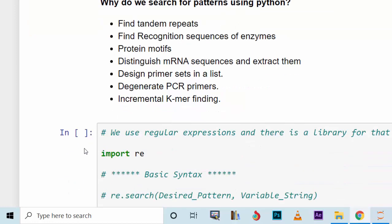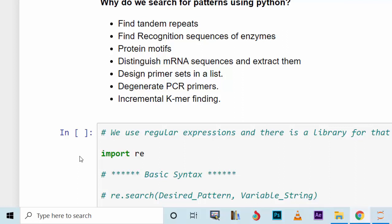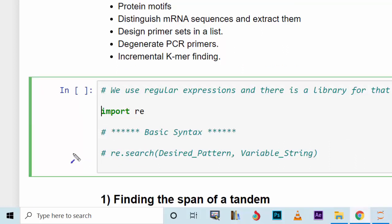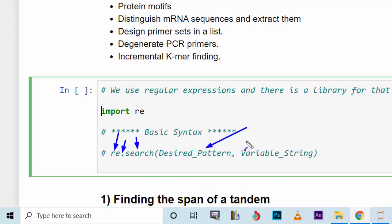Python has a library called `re` which stands for regular expression, and you need to import this module. In this library there are lots of functionalities available in different functions and classes, and it's quite easy to use. The first thing to write is `import re`. The basic syntax for regular expressions used here is `re.search()`, where inside the parentheses you write the desired pattern.